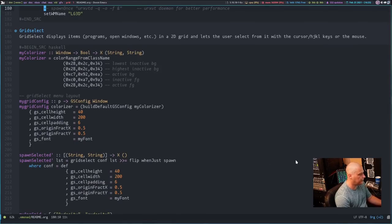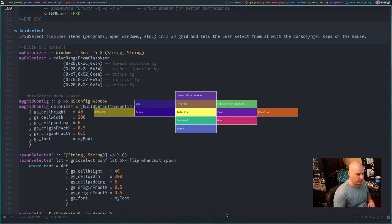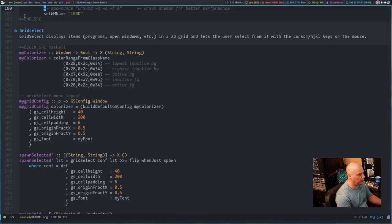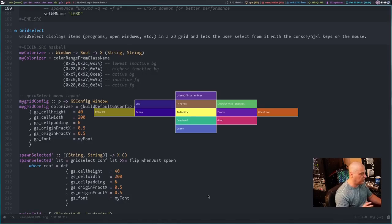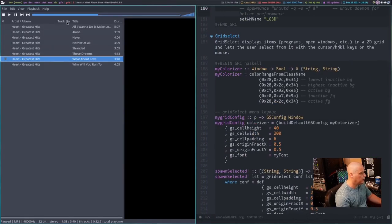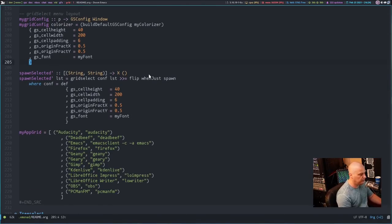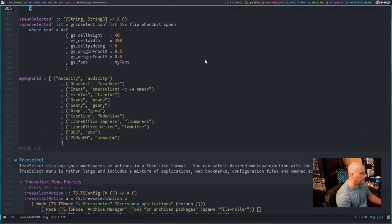The next section is called Grid Select — it's an interesting little effect. Let me show you: that is Grid Select, just a grid of programs I've set. You could call it almost like a quick launcher. Instead of having quick launcher icons in a panel, in Xmonad you could use this Grid Select menu. You can navigate with Vim keys H, J, K, L or arrow keys. For example, I can scroll over to DeaDBeeF and launch my music player. It looks like I was listening to Heart's Greatest Hits the last time I used it.